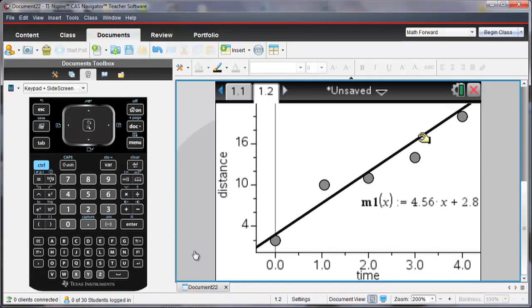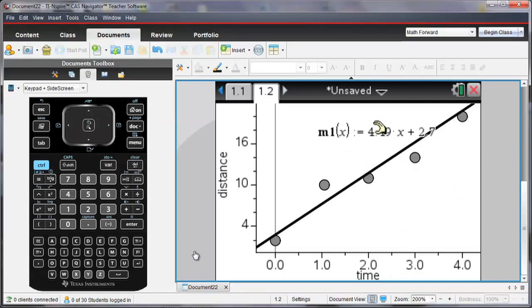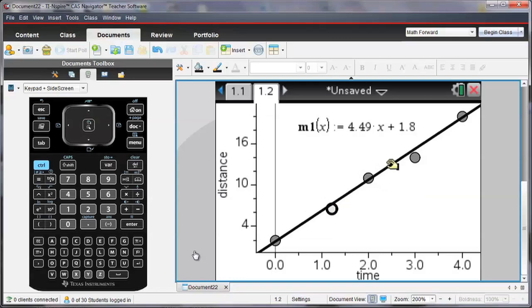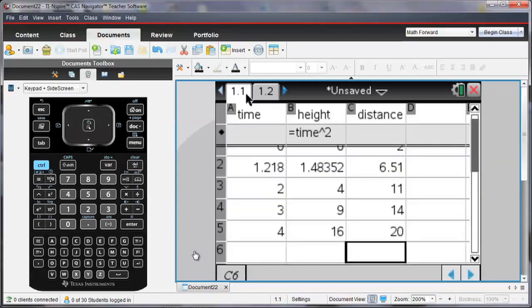And notice that as I move that line, both the slope and the Y intercept can change. And if I move points, again like I had in my previous example, the value has also changed on my table.